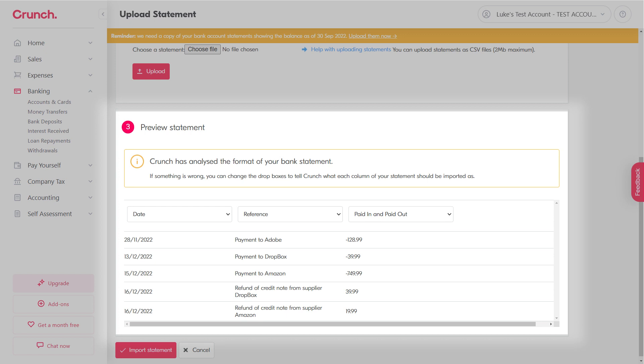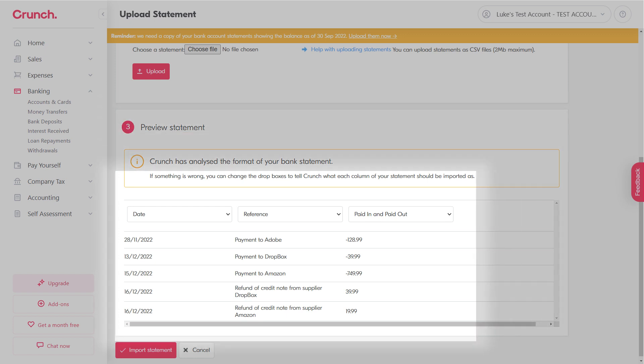You can actually change these filters here. So if your CSV file has an in column and an out column, you can of course change that. We've got the date running from oldest to newest, we've got our descriptions and the amounts. Once you're happy with that and it's analyzed, you can just go to Import Statement.